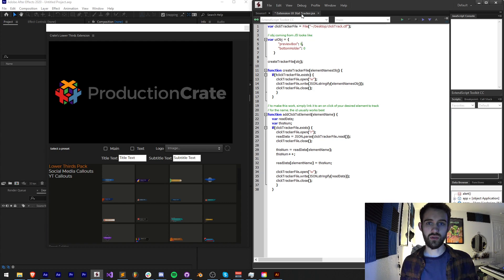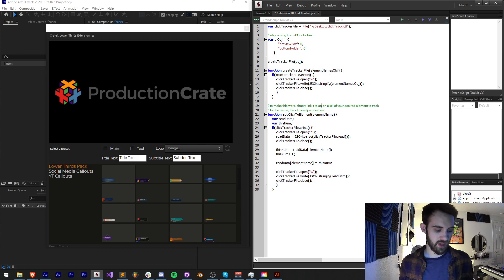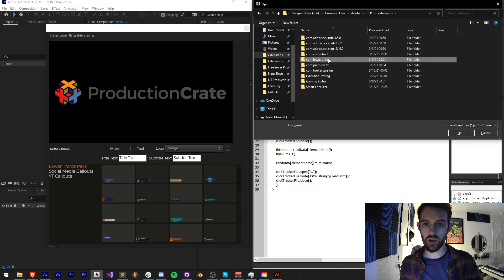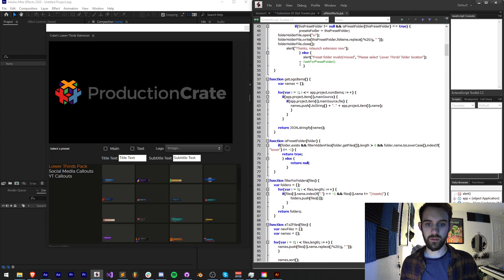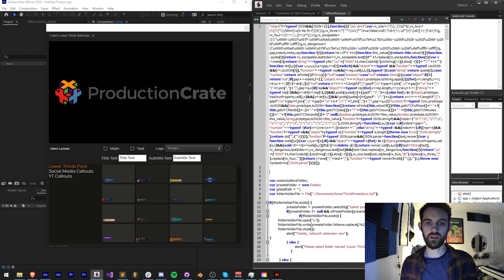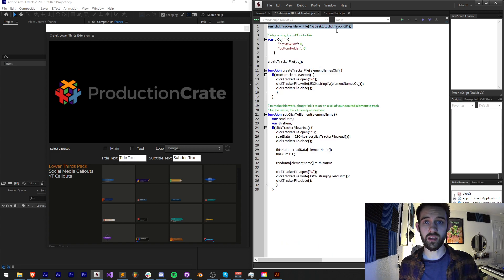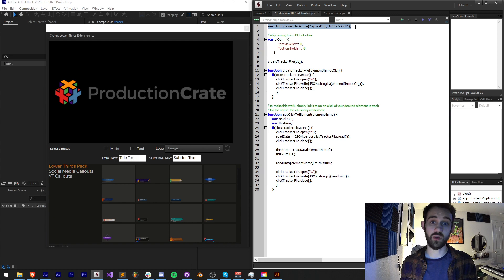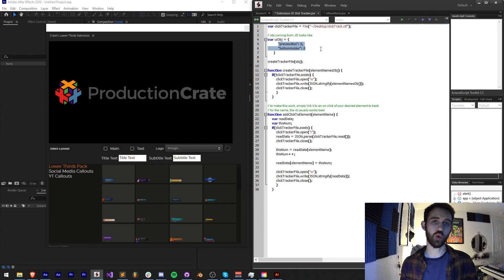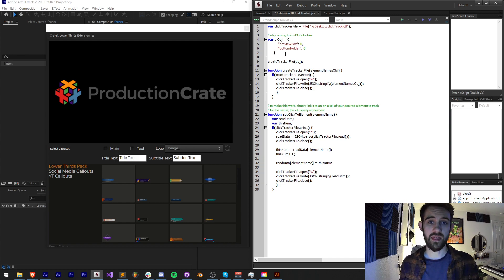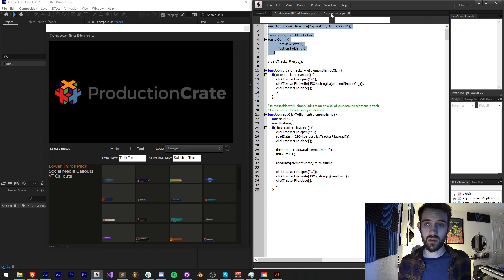I need to integrate this into my existing JSX code — we're going to integrate it one bit at a time. I'll load up my lower thirds After Effects file and slide in most of this code into the top, underneath my JSON inclusion. The first thing I'll include is my click tracker file definition, where I'm saving a file to my desktop to keep a JSON object that tracks everything. I'll also copy my UI object containing the elements to be tracked.